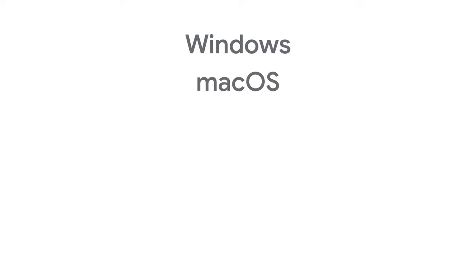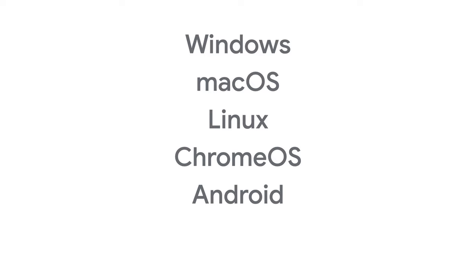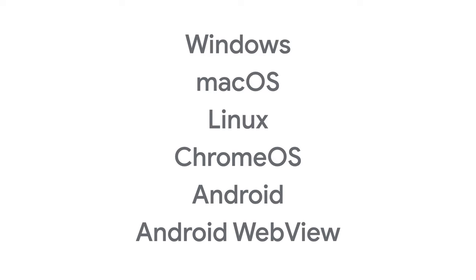Now, Chromium Blink is available on multiple platforms, including Windows, macOS, Linux, Chrome OS, Android, and Android WebView. An important use case here is how to access web platform features in contexts outside of a web browser. In particular, how to display web content within mobile and desktop apps.